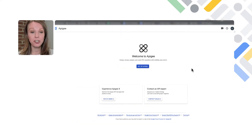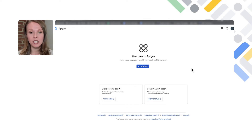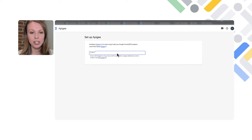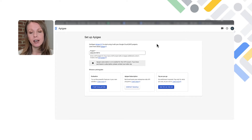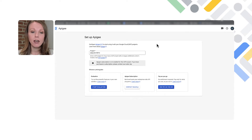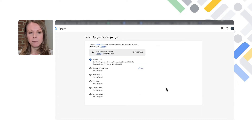Here we are in the Apigee setup screen. This is the wizard you will use to provision Apigee — this is what it will look like for first-time users. We're going to click 'Set up Apigee' and input the name of our project. For this particular demo we are using 'pay as you go.' If you want to do any kind of test of Apigee, you can choose 'evaluation' which will give you a free evaluation org. The APIs are already enabled in our project.